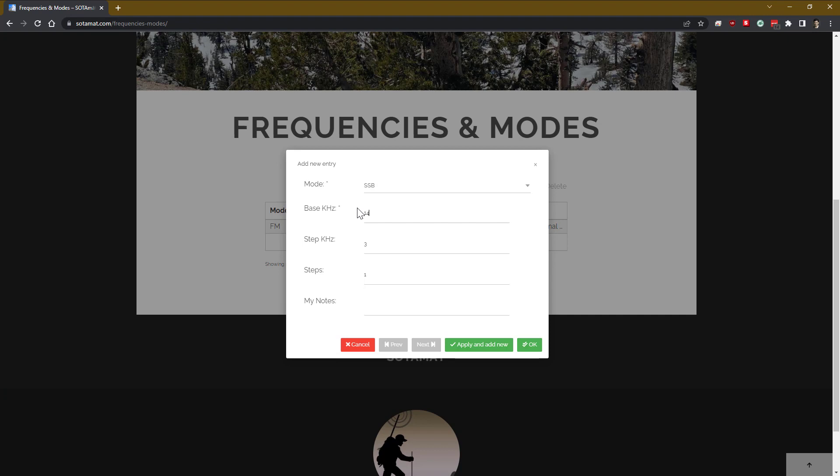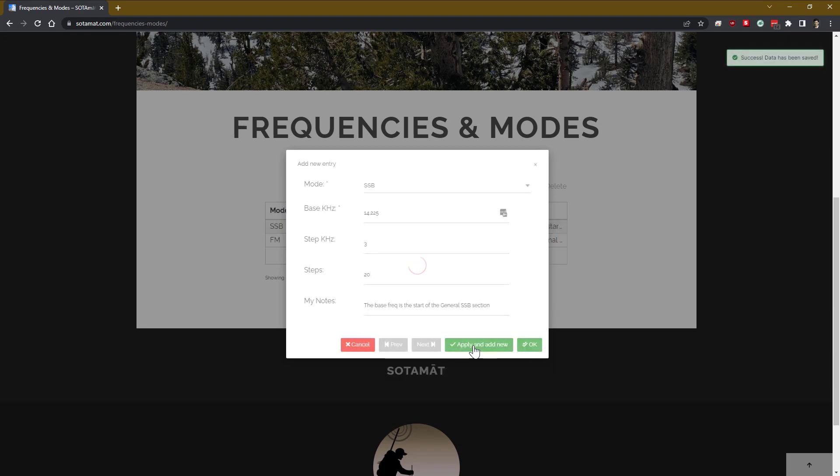Next, we're going to select some 20 meter frequencies that we can select when we're in the field. This time we're using single sideband, and we've selected the lower bound of the US single sideband for general class licensees, and that 14.225. We've selected a step size of 3 kilohertz and said we want to be able to select from at least 20 different steps when we're in the field of frequency.